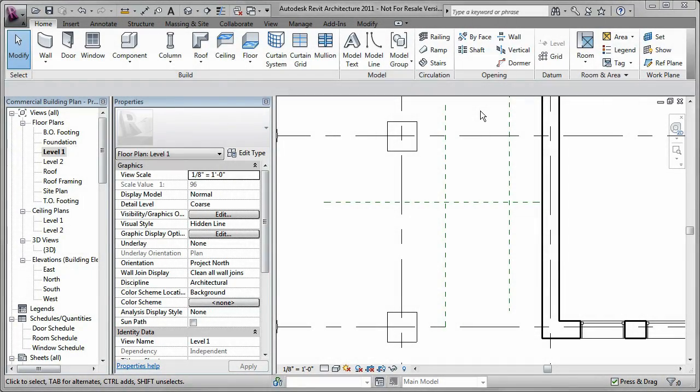Stairs and railings are parametric elements in Autodesk Revit. Stair elements are easily created to suit any design requirement and can be complemented with various railings. You create the stairs using the stair tool.